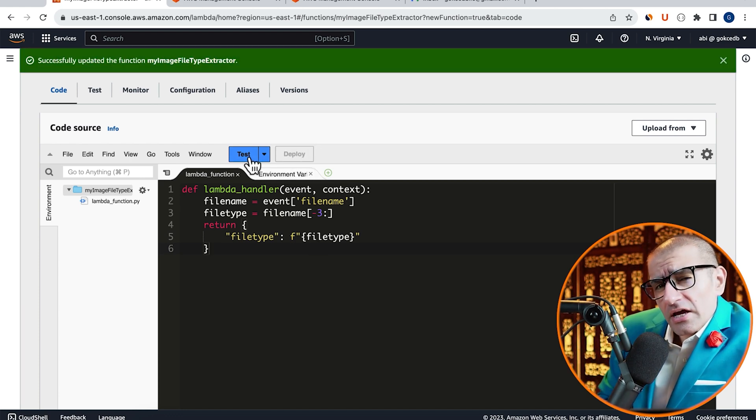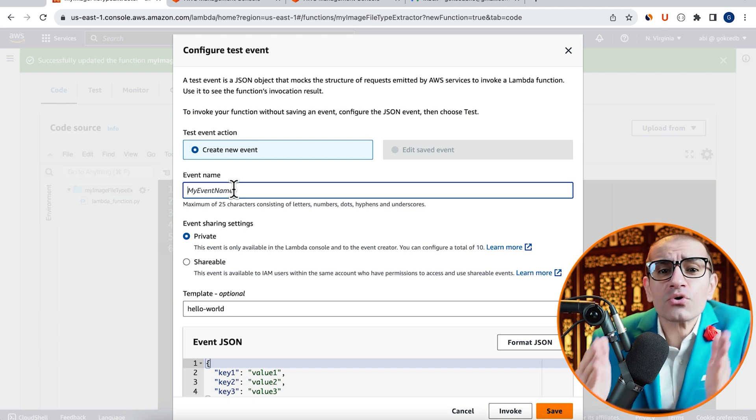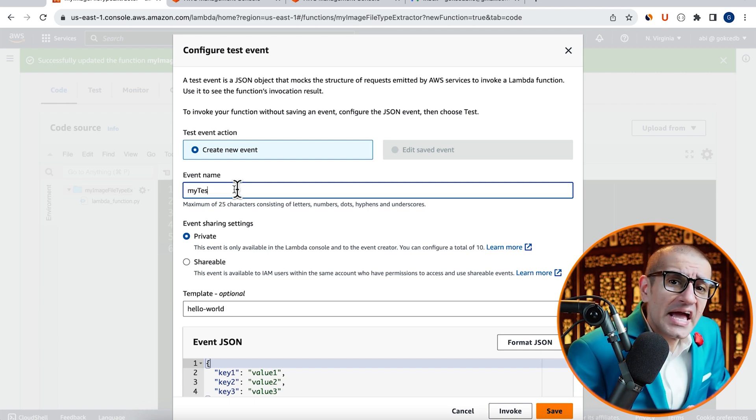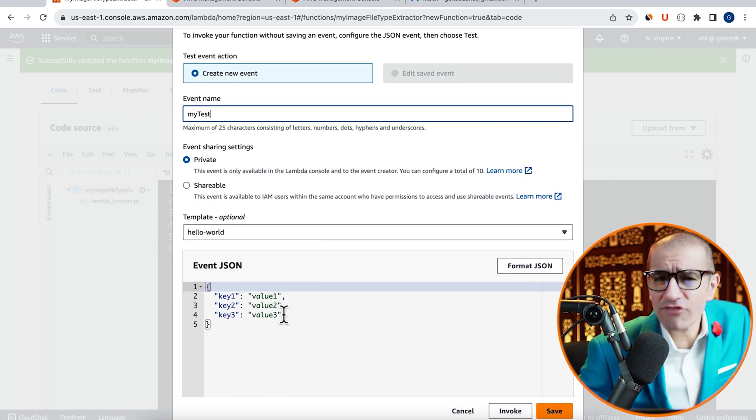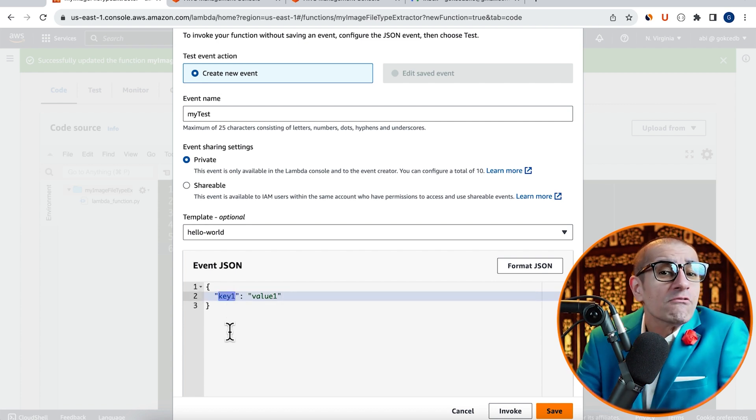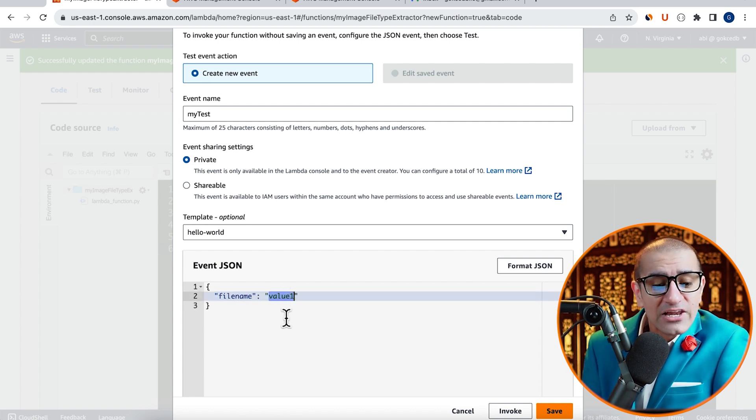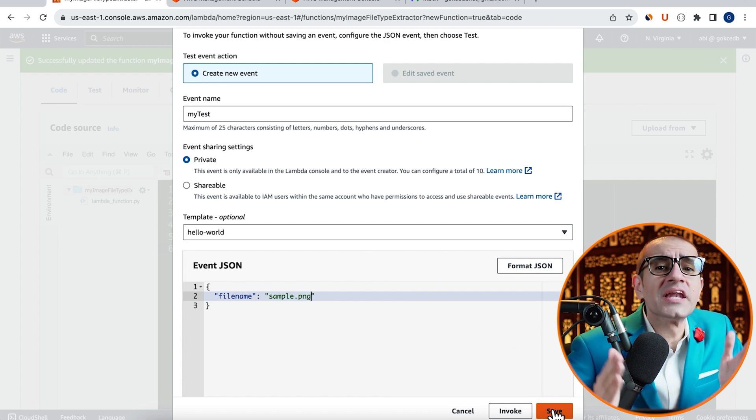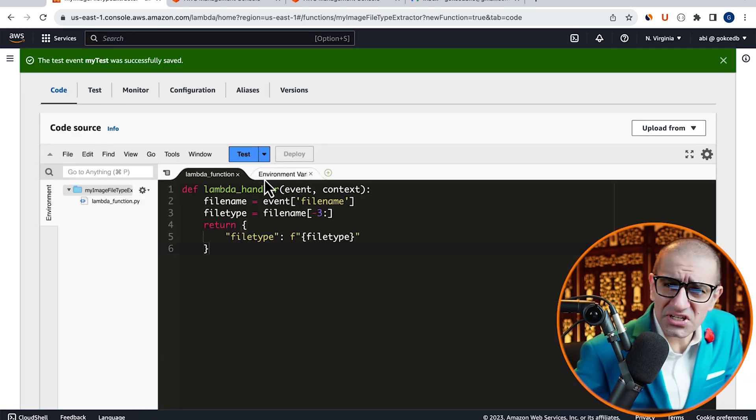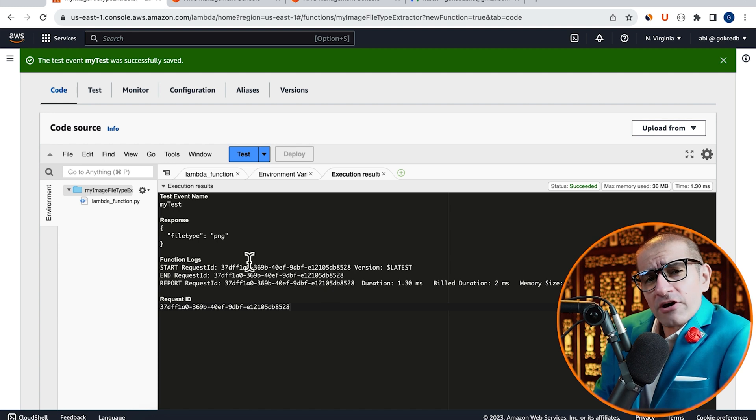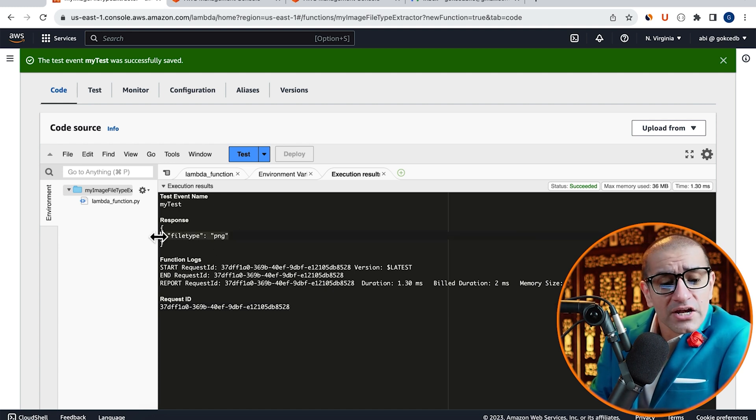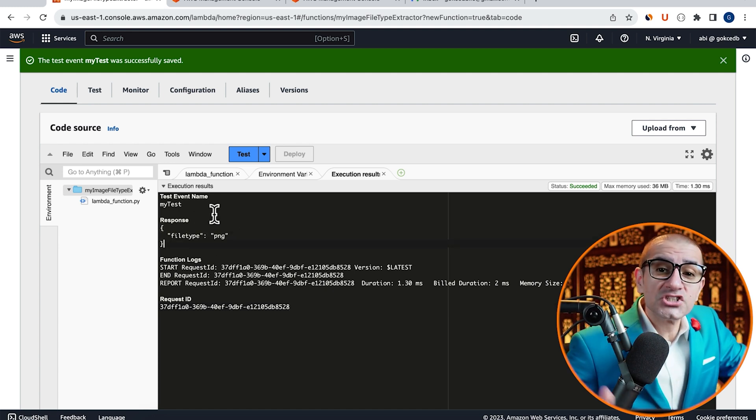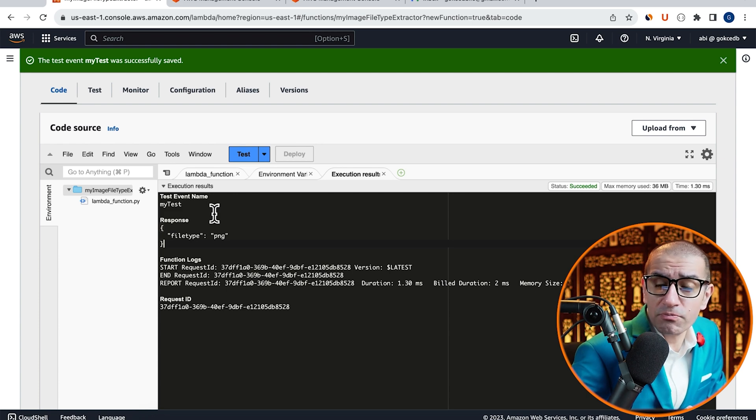Then click on the Test button to configure your test event and give it a name. In the Event JSON section, I'm going to replace Key with FileName and Value with Sample.png, then hit Save. Click on Test again to execute